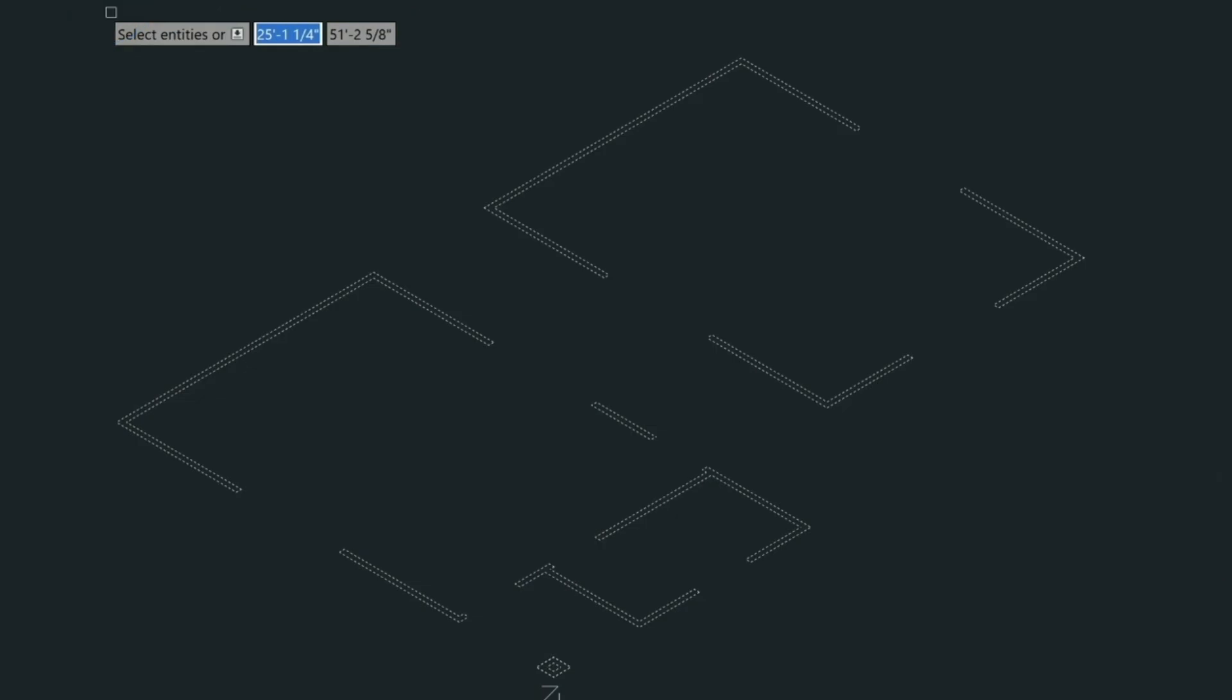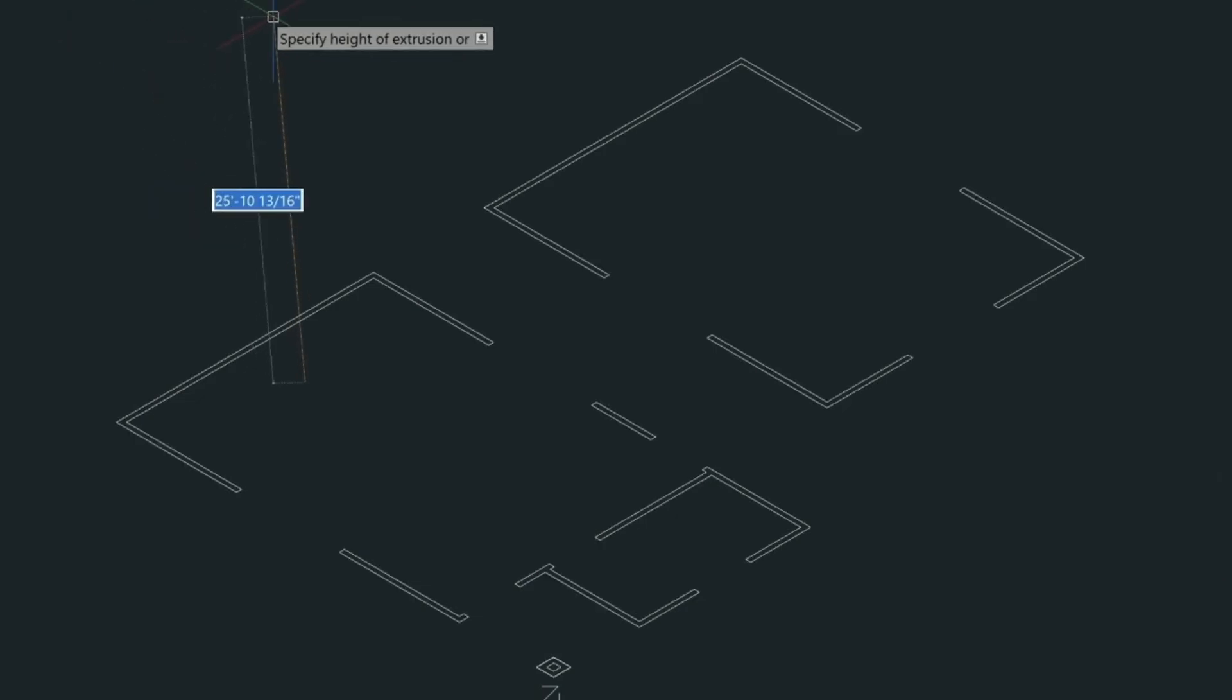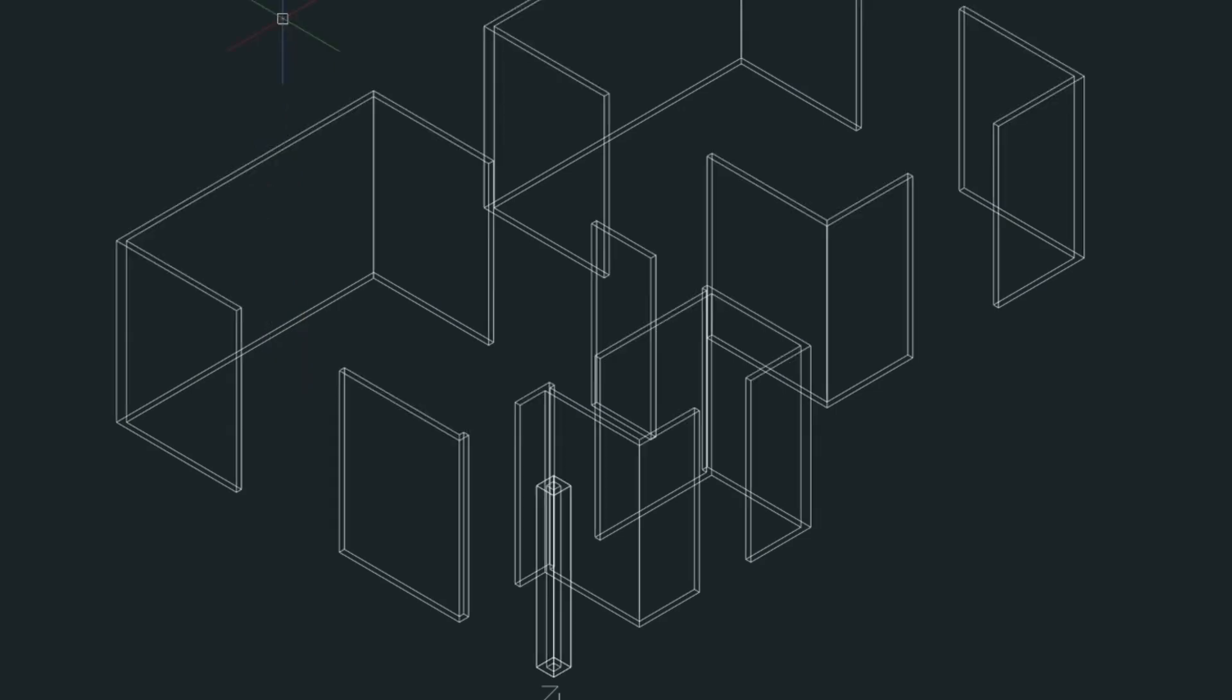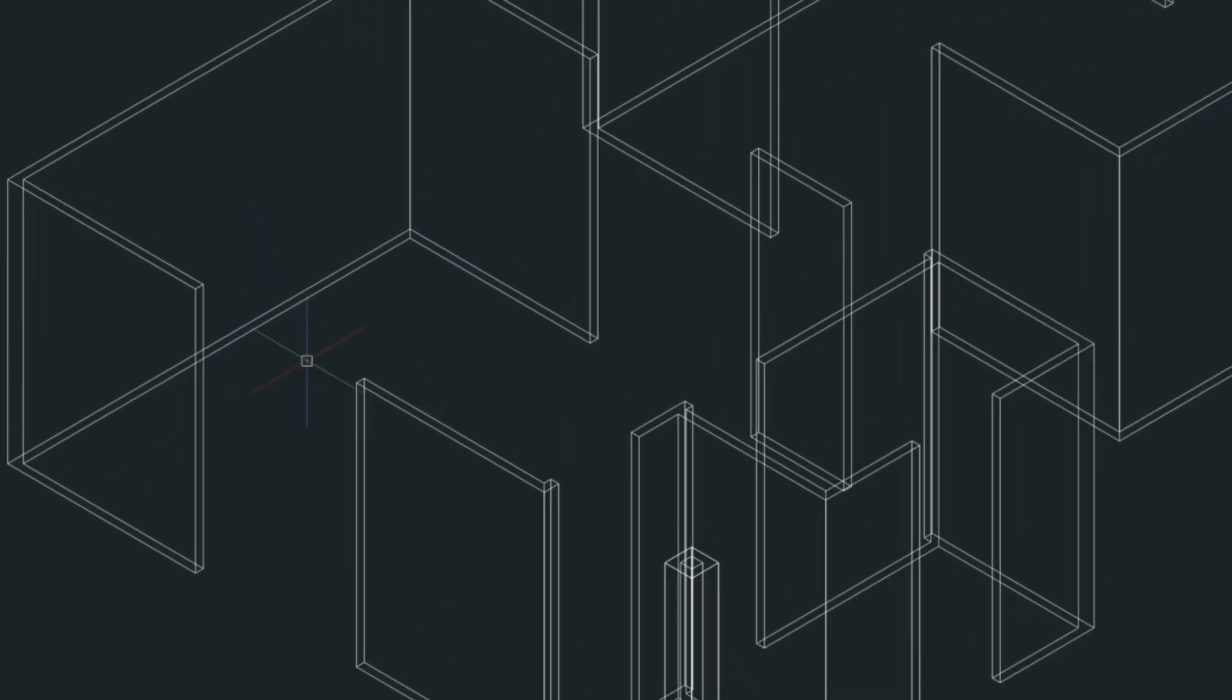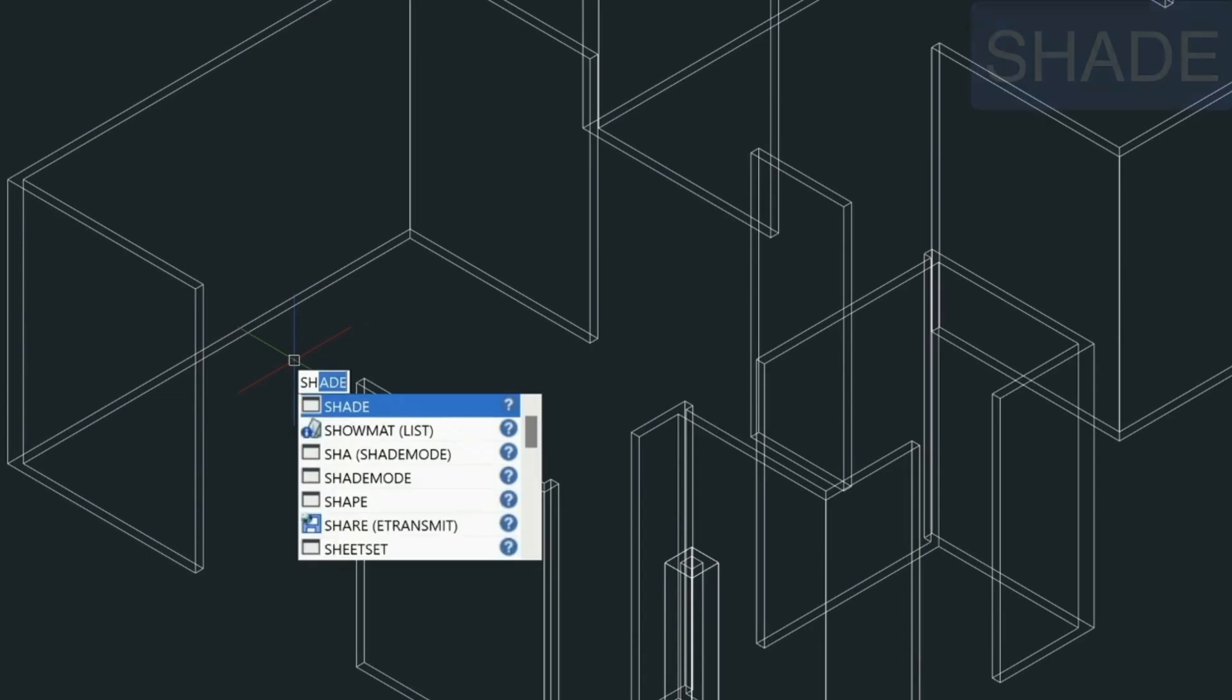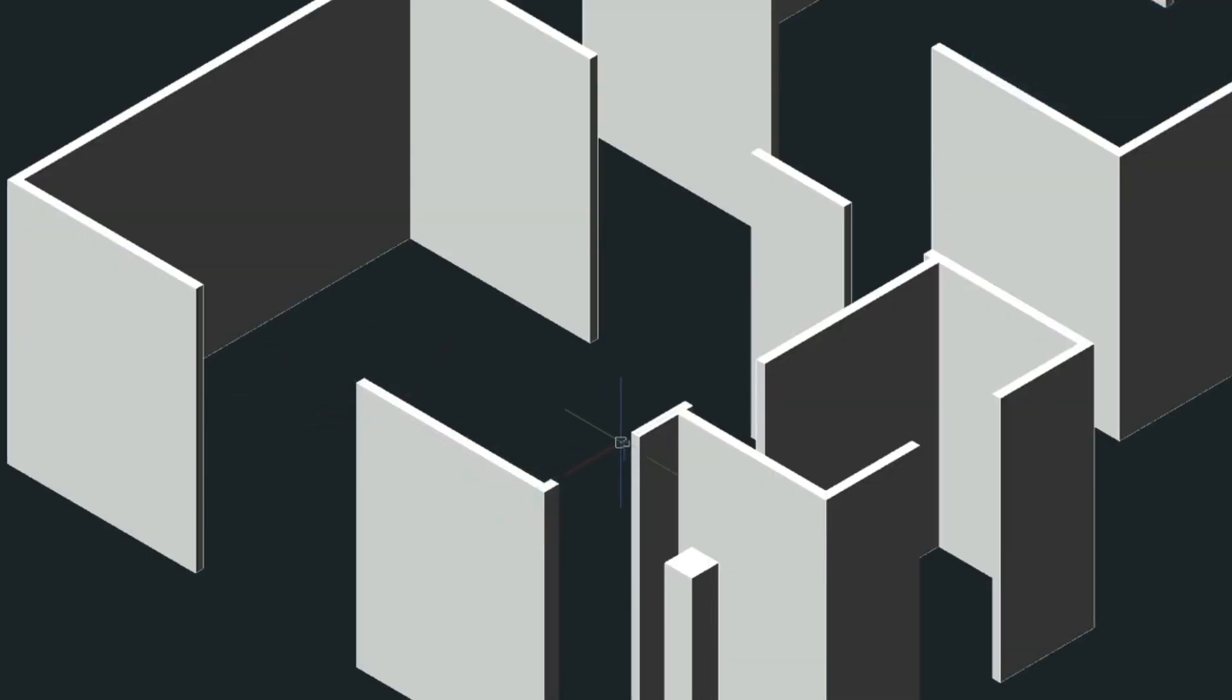Then we'll press enter and we'll extrude this to nine foot one. Now you can see when we shade this that it's got these solid tops to it. So it creates this solid wall.